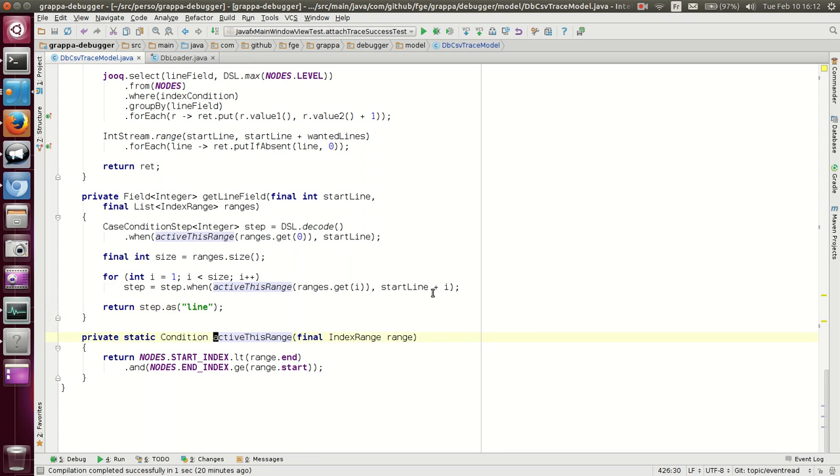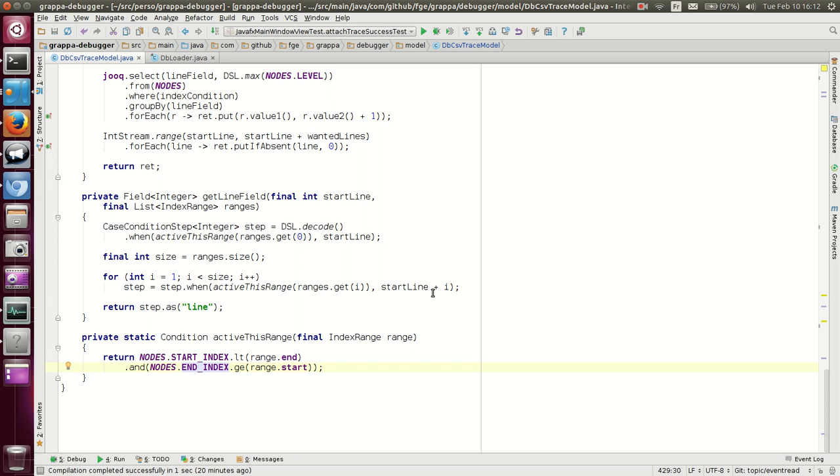And active this range means the start index of this matcher is less than the end of the range and its end index is greater than or equal to the start of the range. Therefore, what this will generate is basically a select like this.